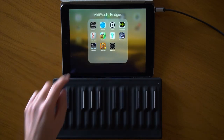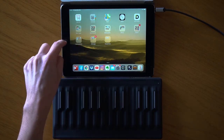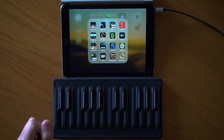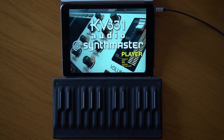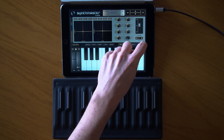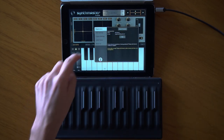I'm going to use three different apps to demonstrate MPE routing with KeyStage. First, the SynthMaster Player — an MPE-compatible instrument. When I play my Seaboard, I can see it's directly connected to SynthMaster, and I don't want that. I want to route all signals through KeyStage.